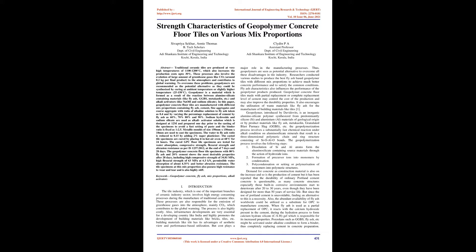Transcription by CastingWords. Institute of Engineering and Technology, Kalady, Kerala, India. Clydin P.A., Assistant Professor, Department of Civil Engineering, Adi Shankara Institute of Engineering and Technology, Kalady, Kerala, India.